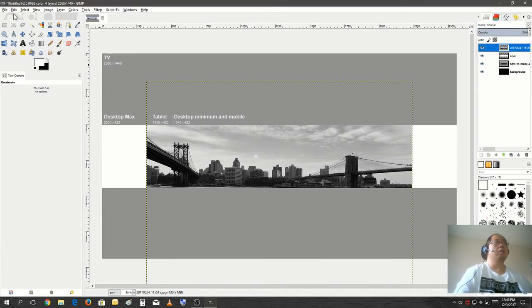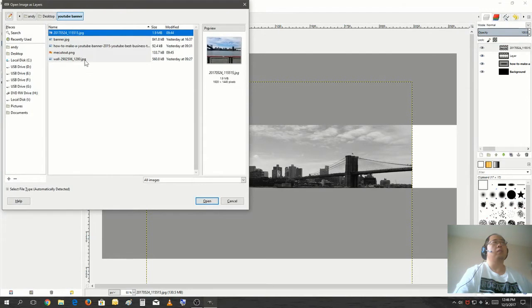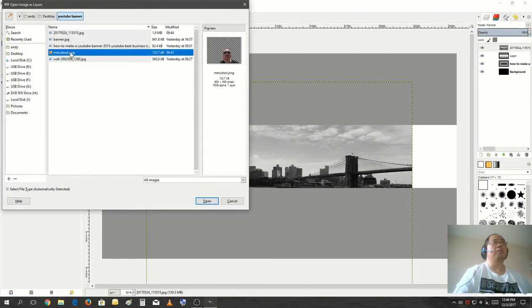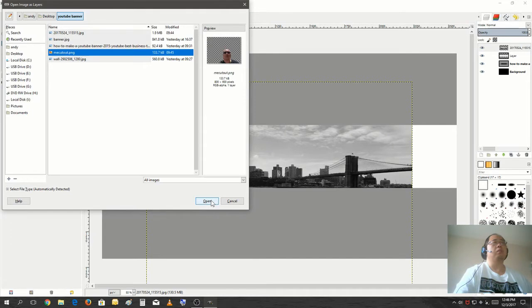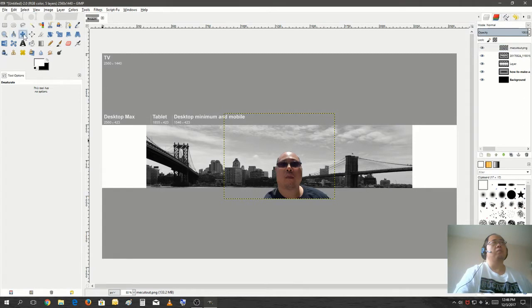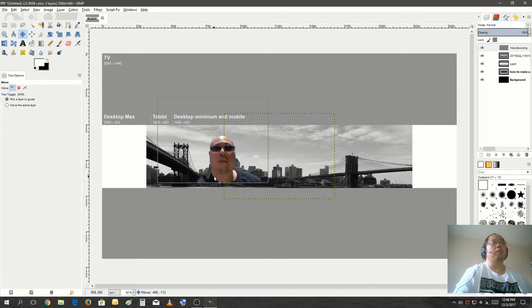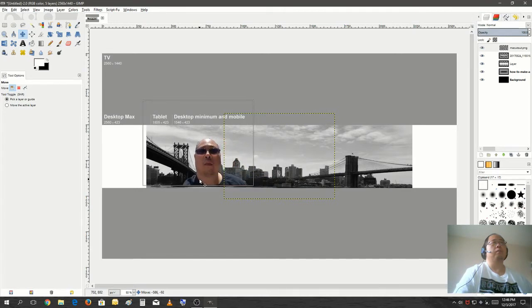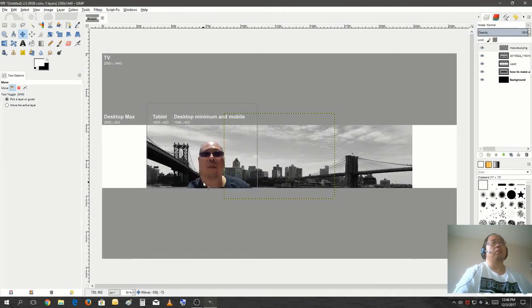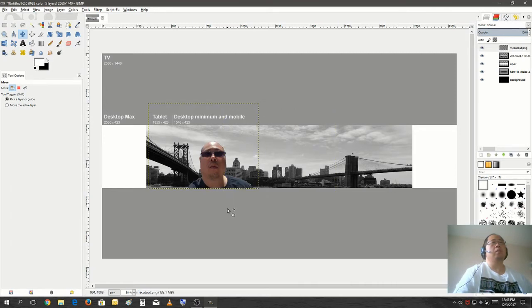Now I'm going to bring in a picture of myself. You know, might as well bring in my ugly mug into the picture so people will know who this YouTube channel belongs to. So let's move this in. Now I want to keep it close to here, around here.